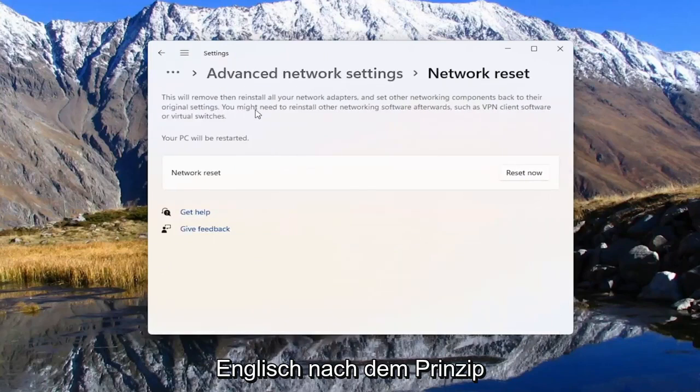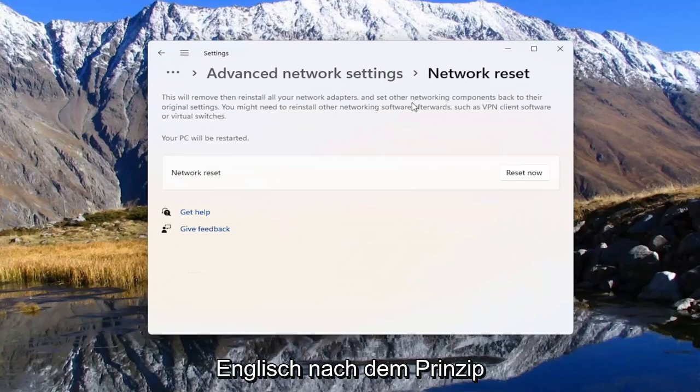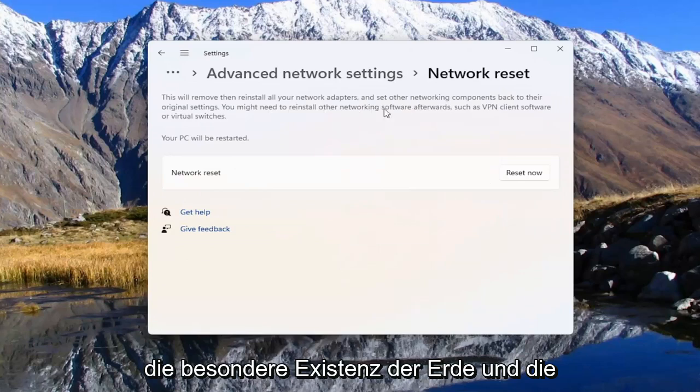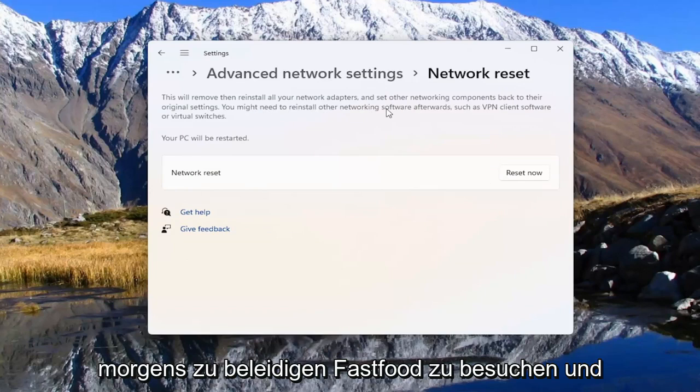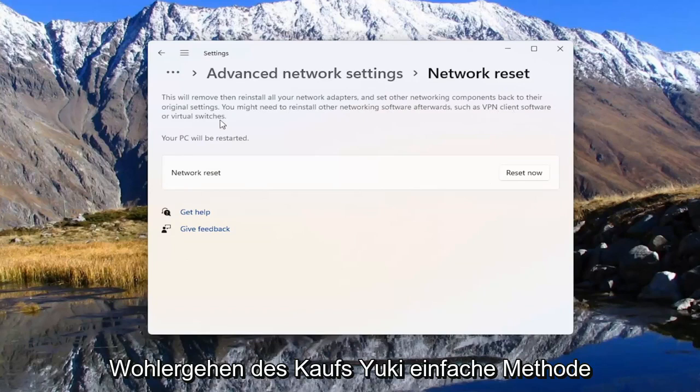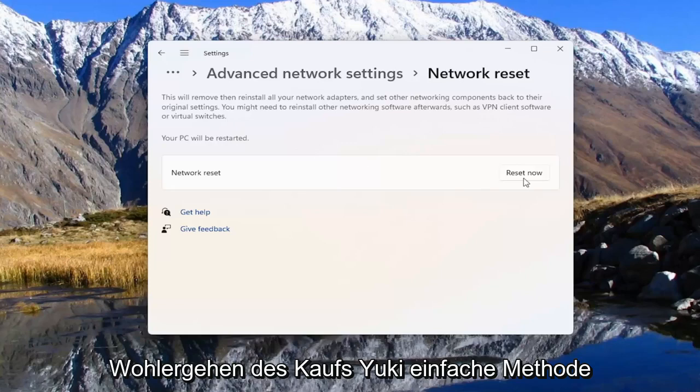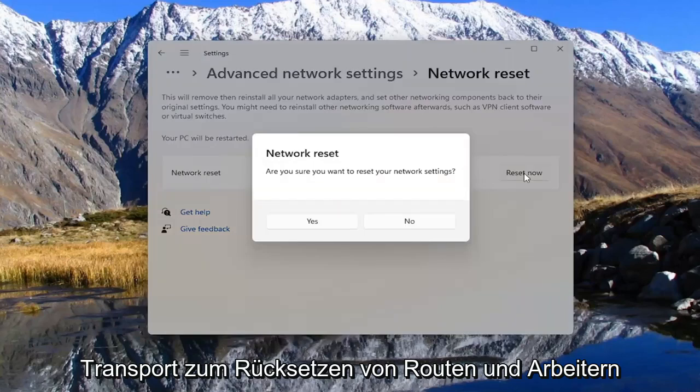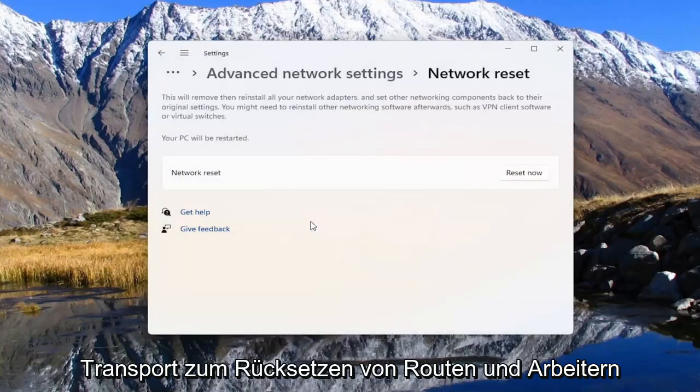And this will remove and reinstall all of your network adapters and set other networking components back to their original settings. You might need to reinstall other networking software afterwards, such as VPN client software or virtual switches. Your PC will be restarted. Go ahead and select the Reset Now button and then select Yes.